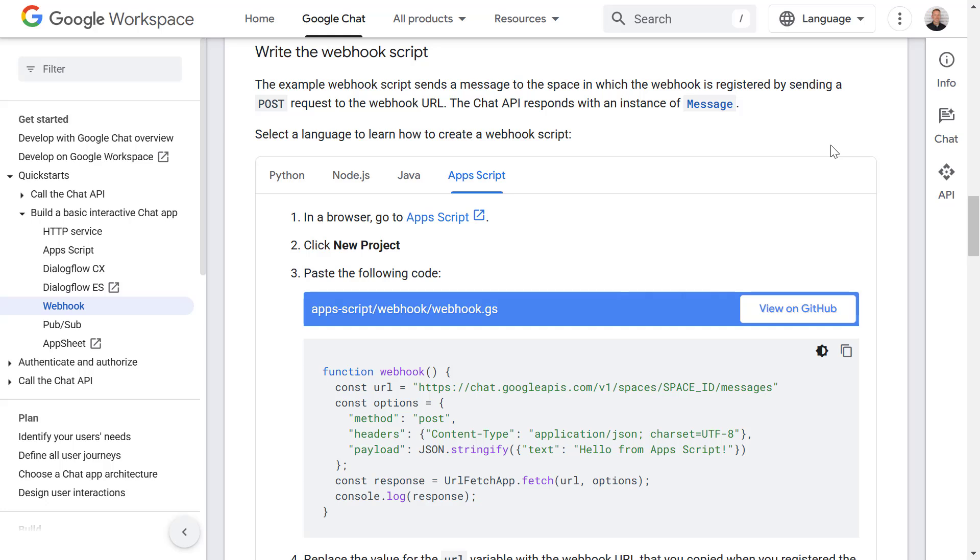Okay so now we've enabled the webhook functionality in the chat space. Now we need to write the script which is going to send a message through that webhook. Luckily for us Google have already created a code example for us to help us get started. So this is just a basic example that is going to send a simple hello message into our chat space. So let's take a copy of this code.